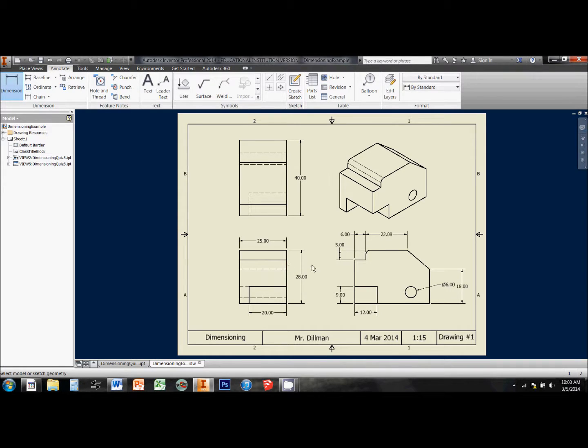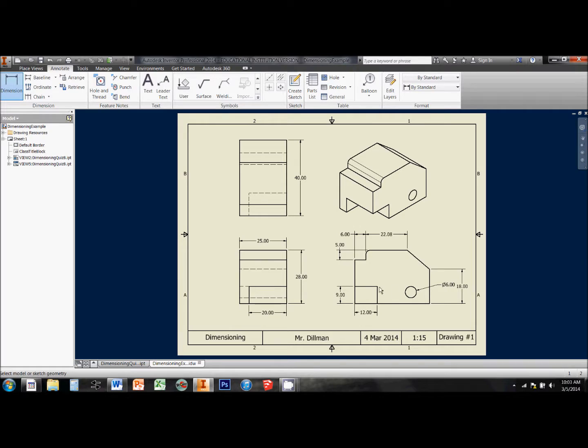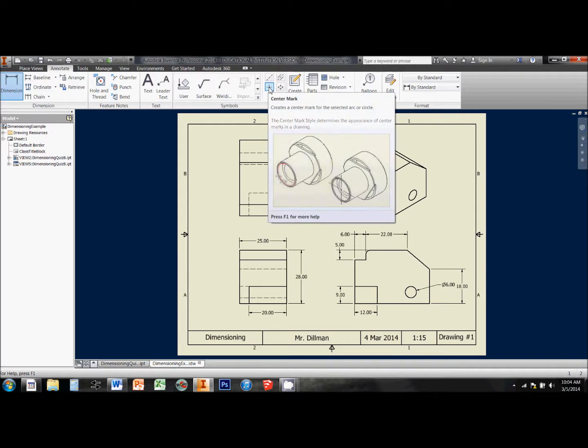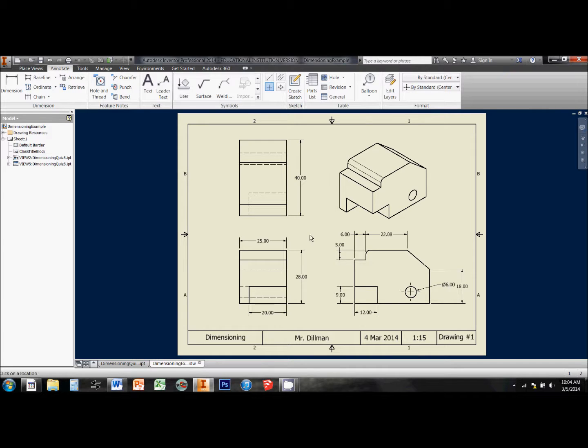When we go to dimension things like holes, Inventor figures out that we're looking for the diameter, so it gives us this little diameter symbol right here. But the other thing that we need to show is where this hole is in relation to the rest of the shape. So what I really need here is a center mark. Center mark tool's all the way up here in the ribbon. So I click on that, and then I click on the arc that goes around the edge of the circle, and it puts in a nice center mark for me.